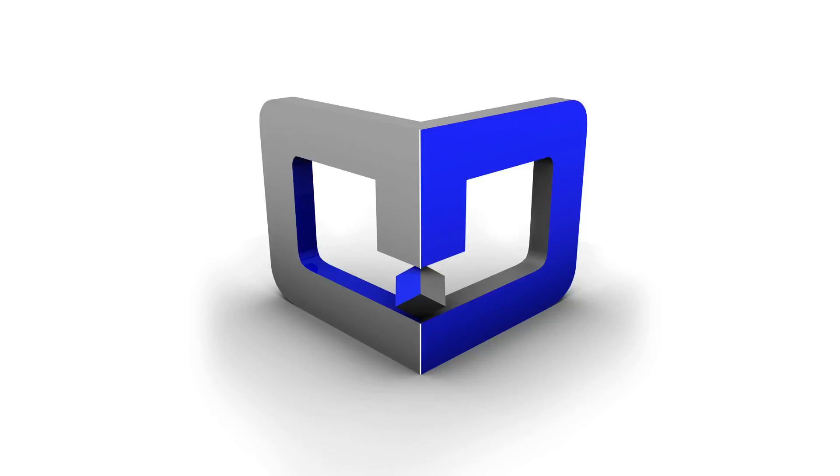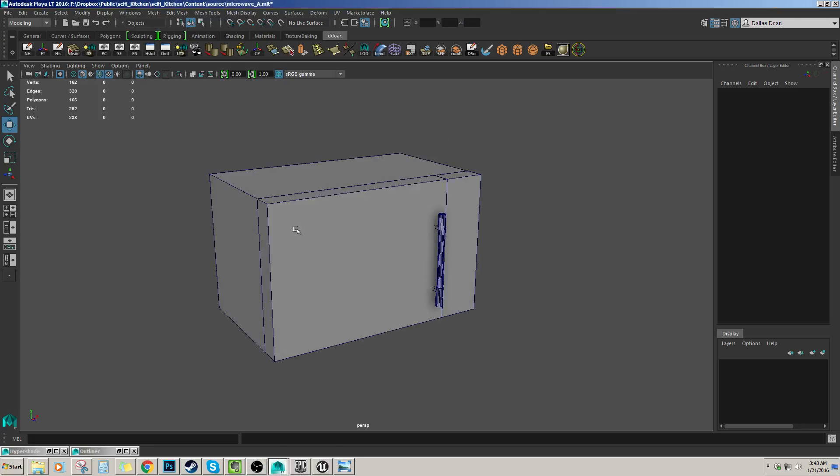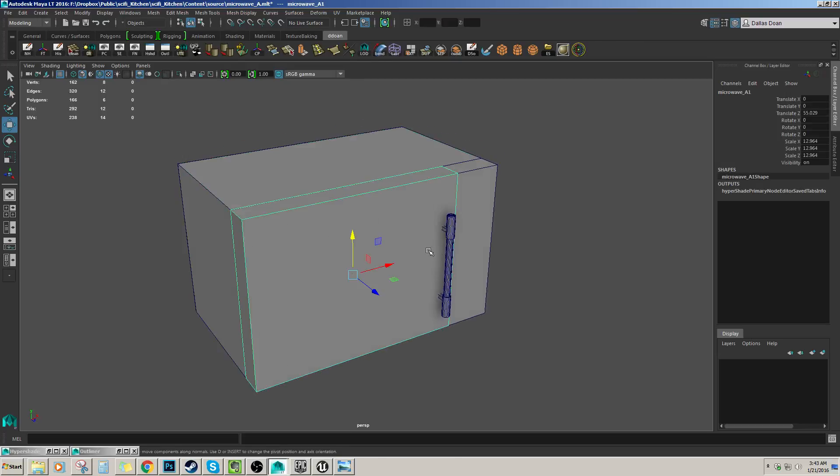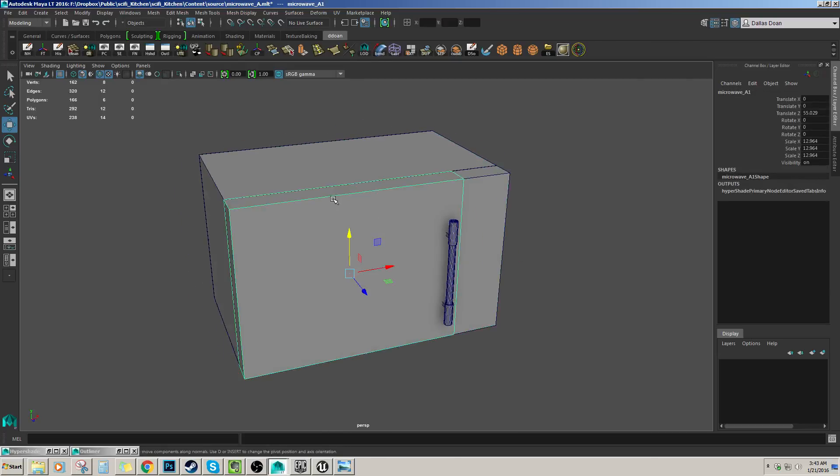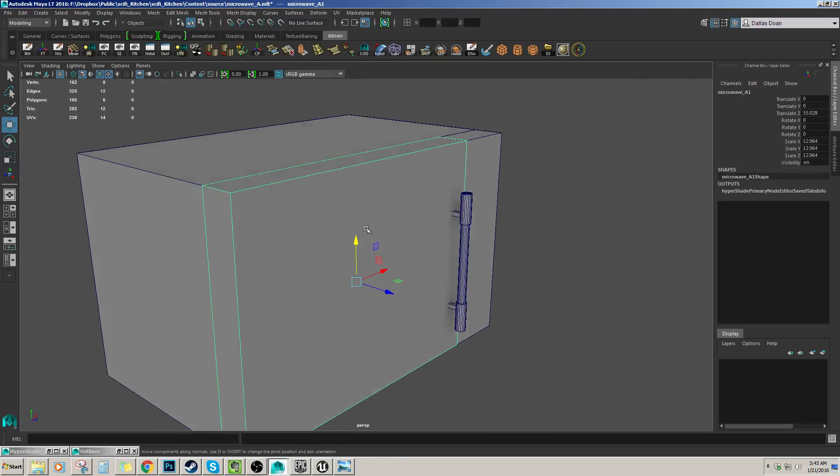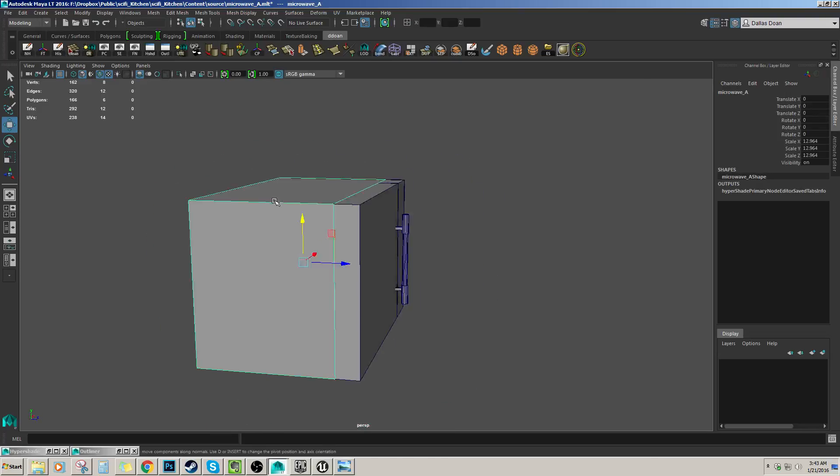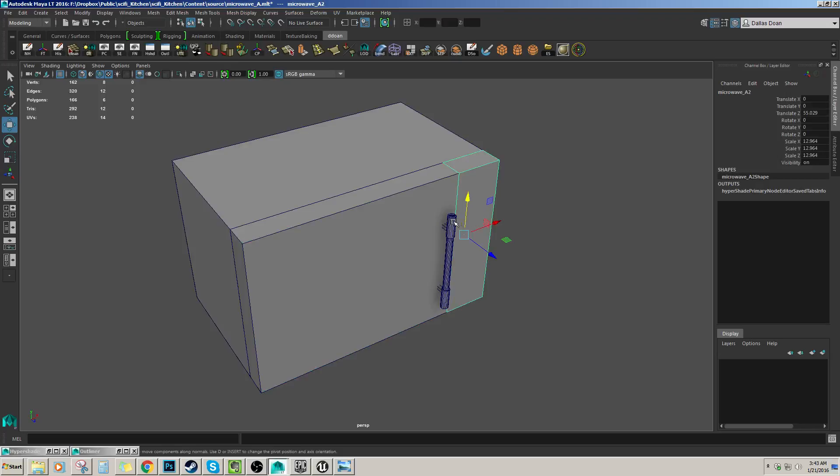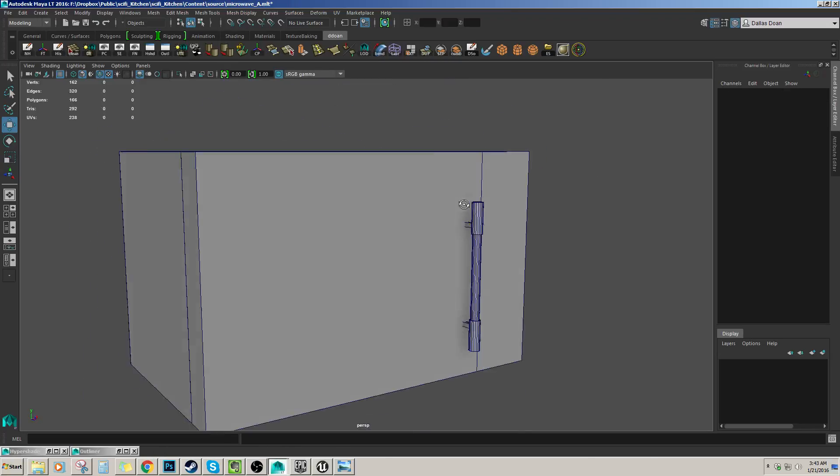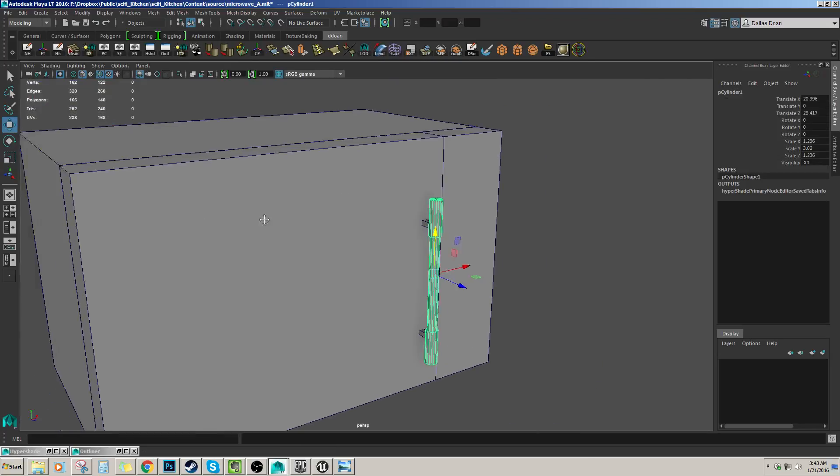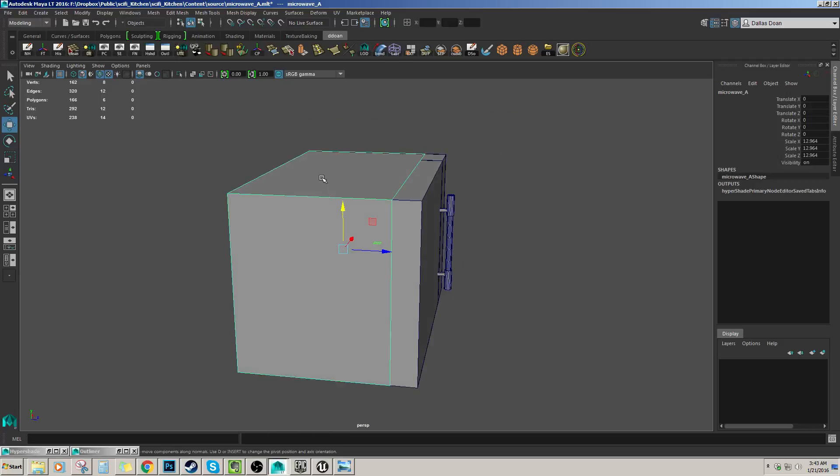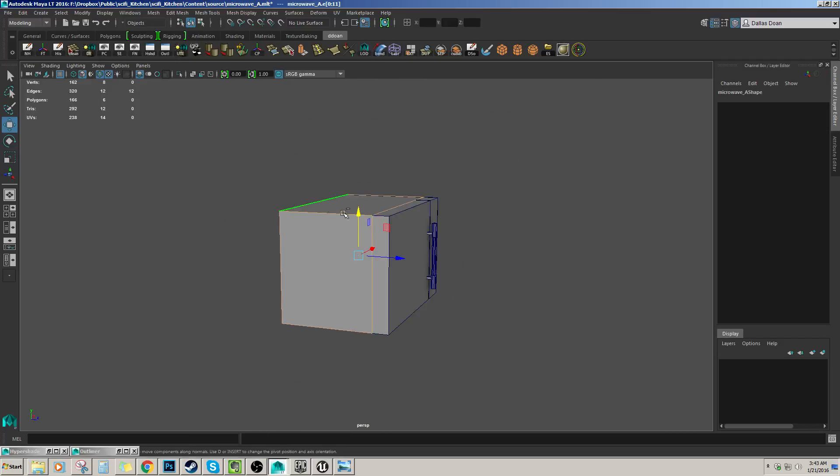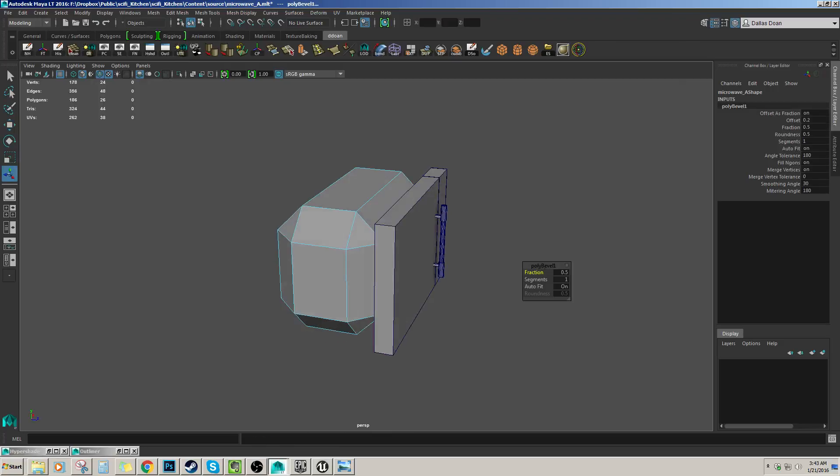Hey everybody, welcome back to another Let's 3D model. In this video I'm hoping that I can do some detailing on this microwave. So this is the basic shape that we have for the microwave and we got the handle down and all that, so it's time for me to start adding some love to this.